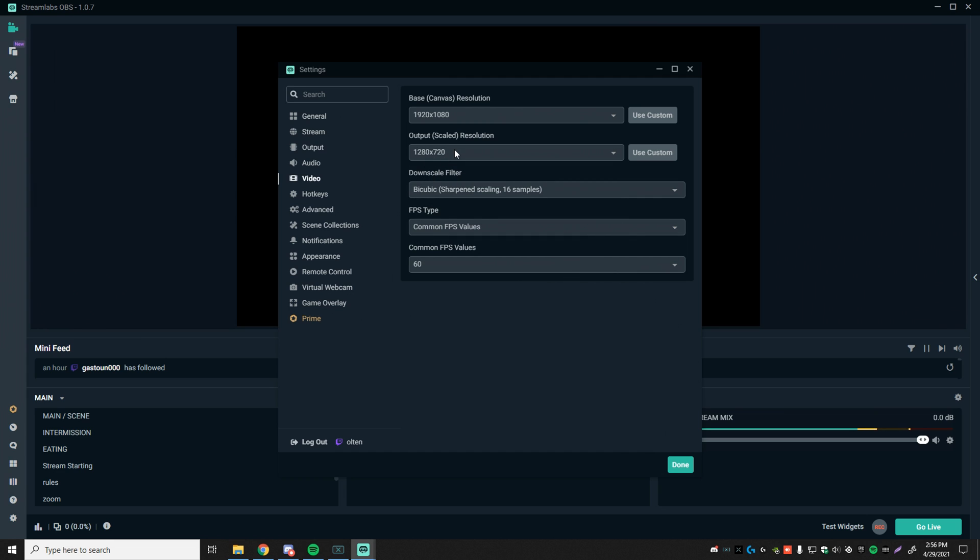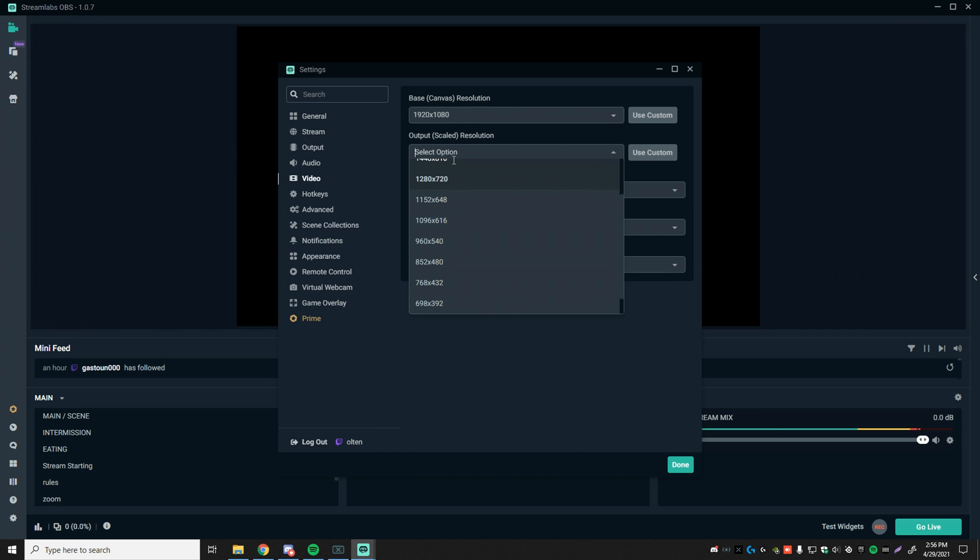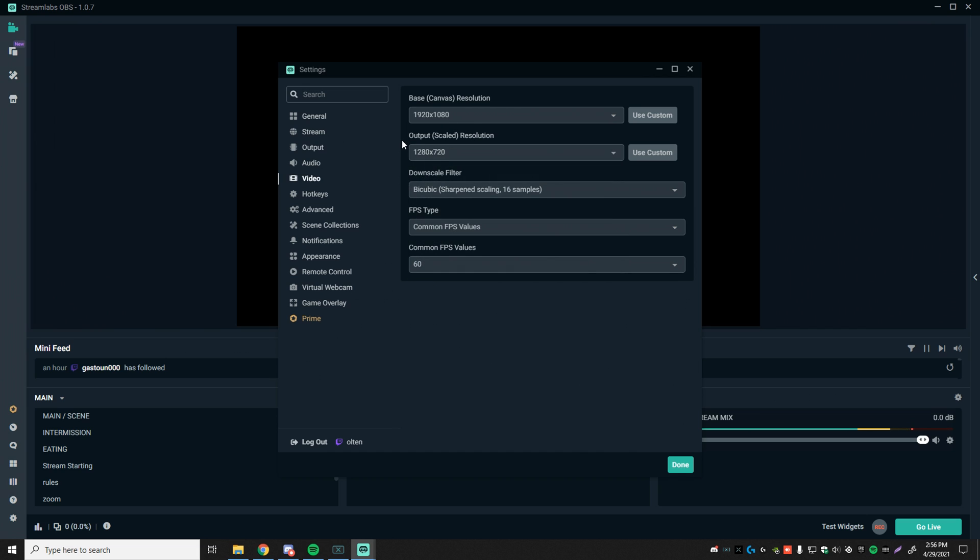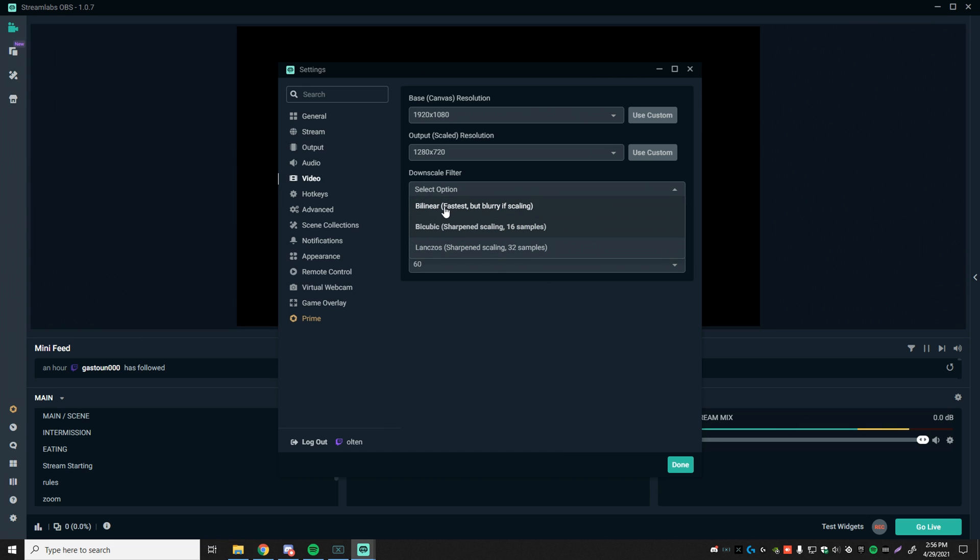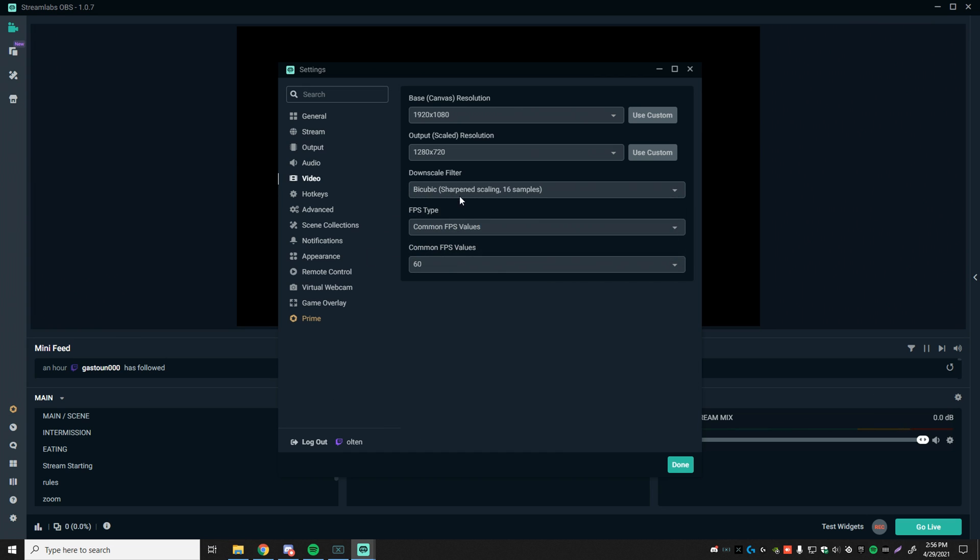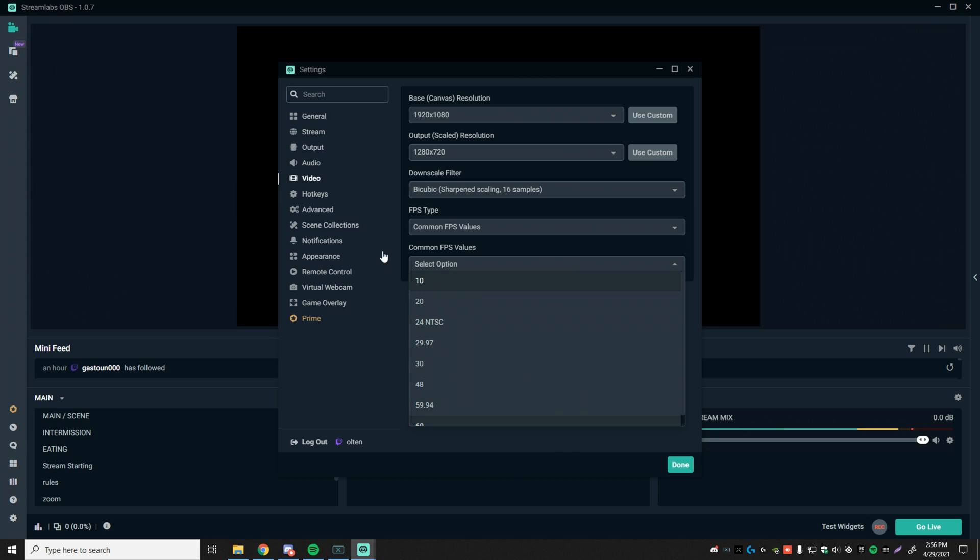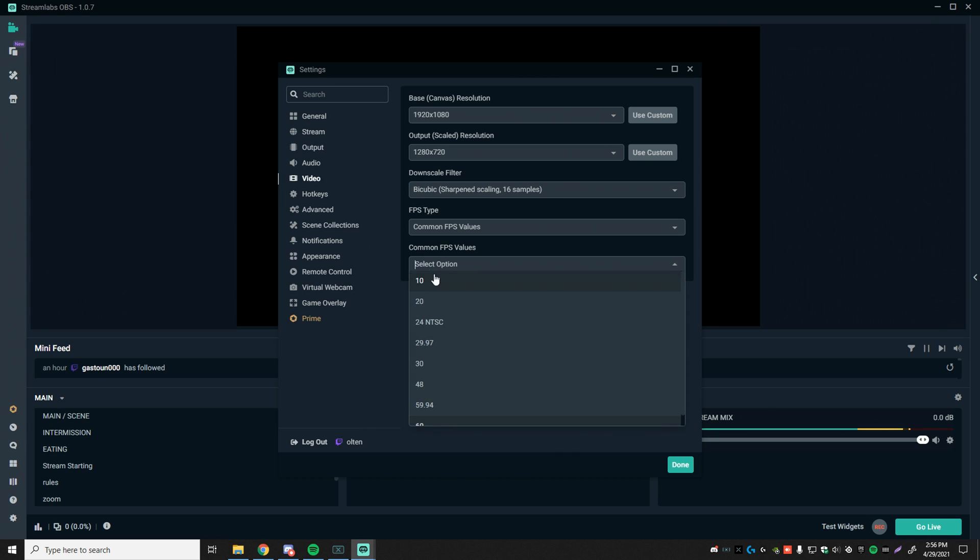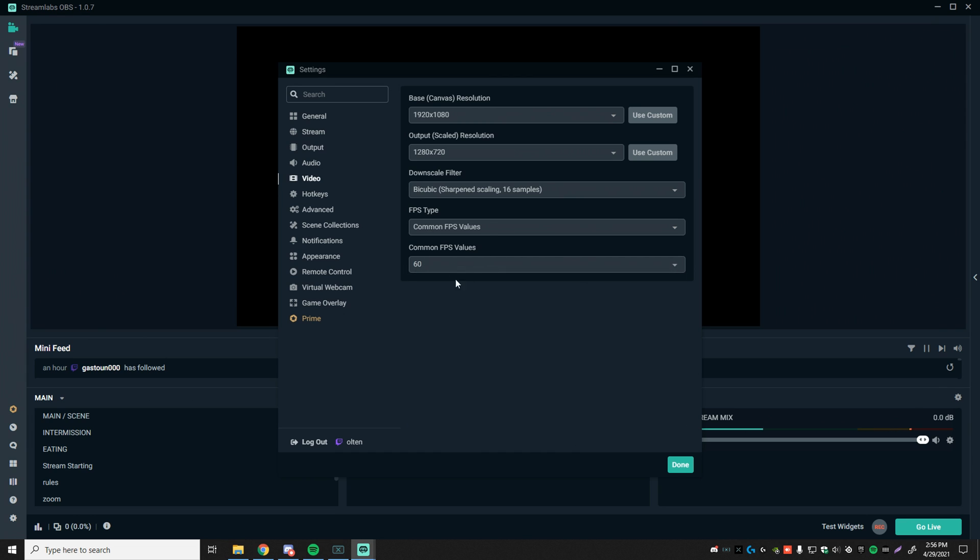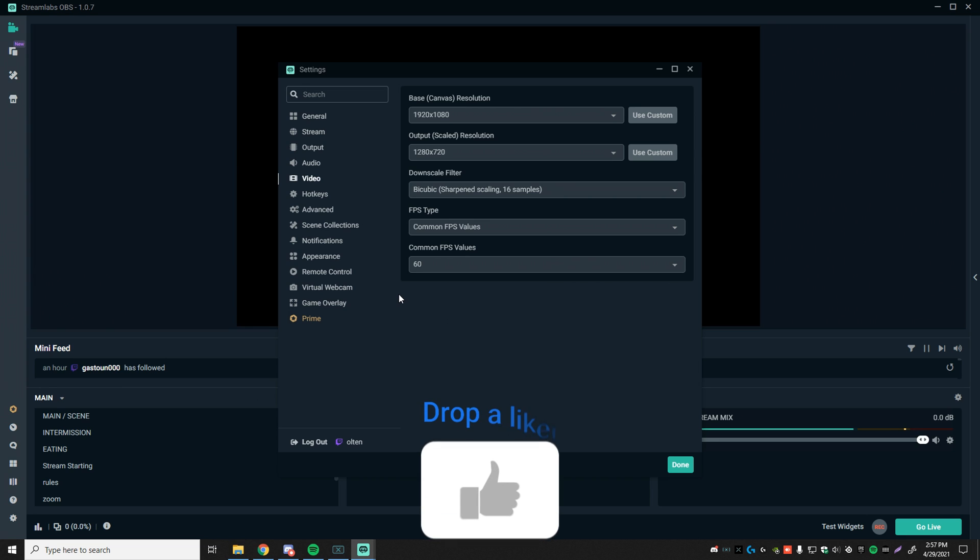And again, try this out yourselves and see how it looks. If it's too pixely, and your game just can't run at all on your stream, then make sure you lower it. And then see how it goes from there. That should definitely help. Downscale filter by cubic sharpen scaling 16 samples. Do not put it on a billionaire or lenxos. This is just the perfect one for you. FPS type common FPS values. And this is up to you guys to experiment with. 60 FPS might be too much. So definitely give a shot to 48 and 59.94. But if you see that your PC or laptop can run 60, then I would definitely recommend using it as it will give your viewers a better experience.